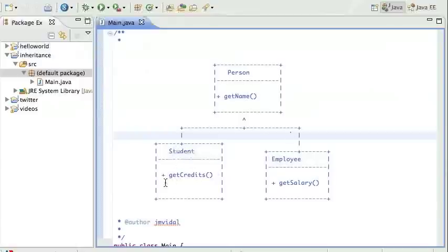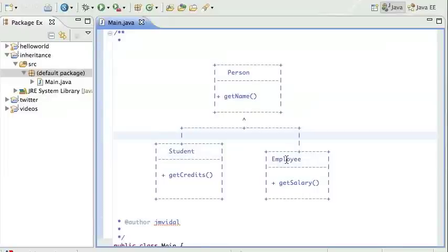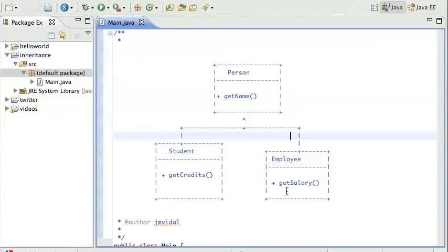The Student will have its own credits — the number of credits the student is taking — so we want that method. Employees don't have credits; they have a salary they get paid, so we want a salary method for Employee. We don't want the Student to have a salary or the Employee to have credits.